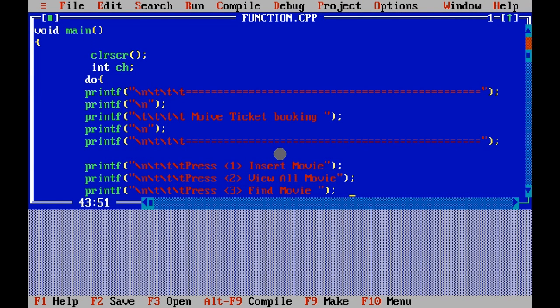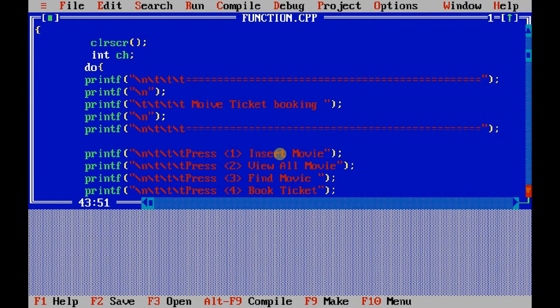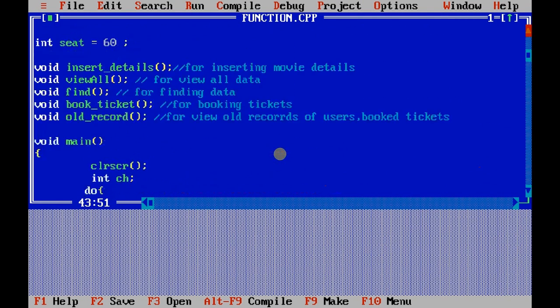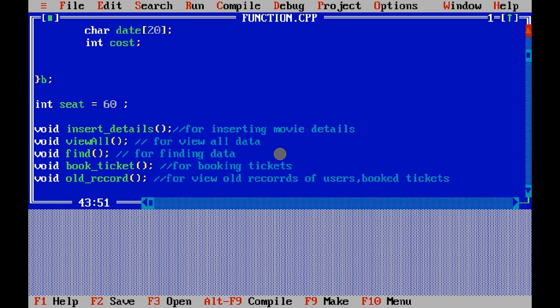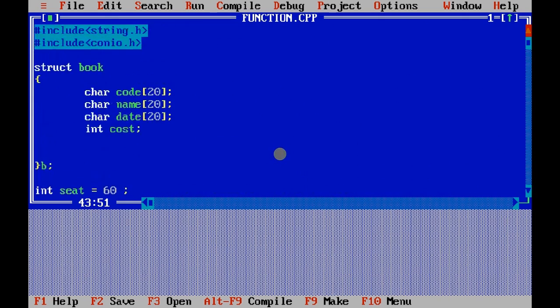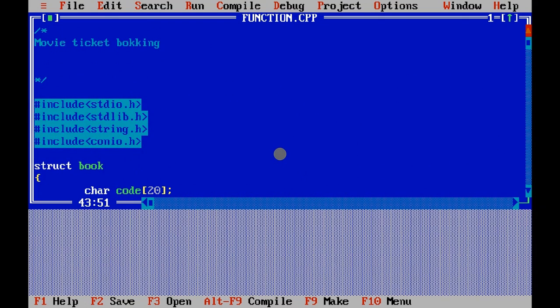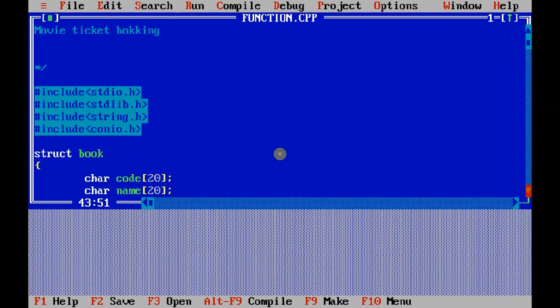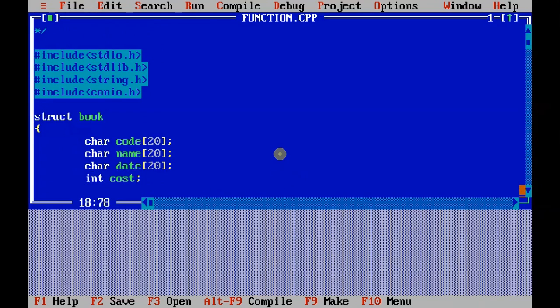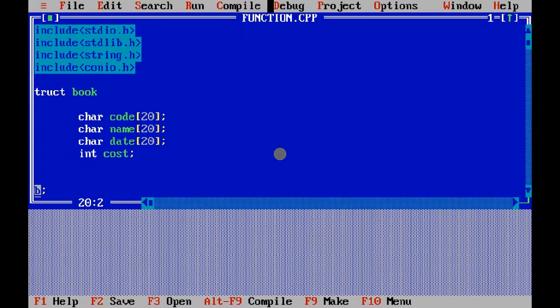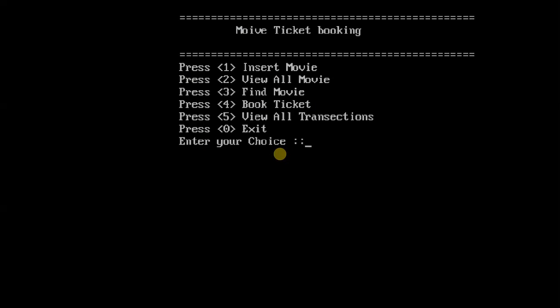Hello, we are Programmer for you and today I am here with a project of a movie booking system which is made on C programming. So let me show you the output first and then I will show you how the code actually works.